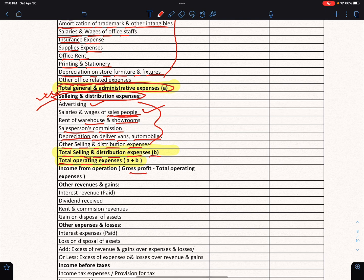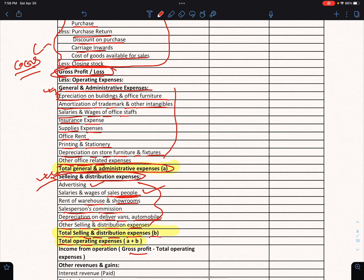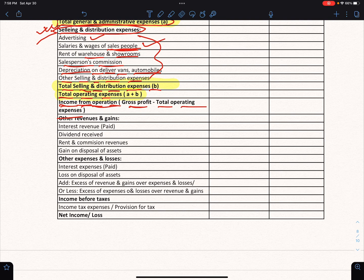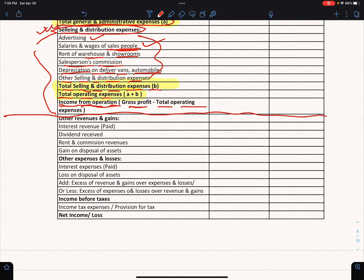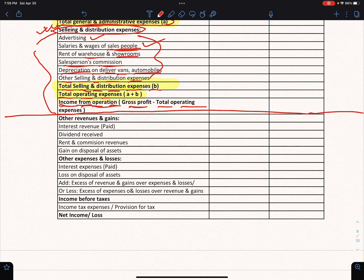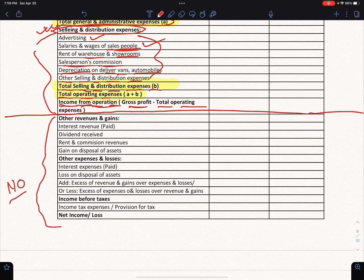Gross profit minus total operating expenses gives us income from operations.